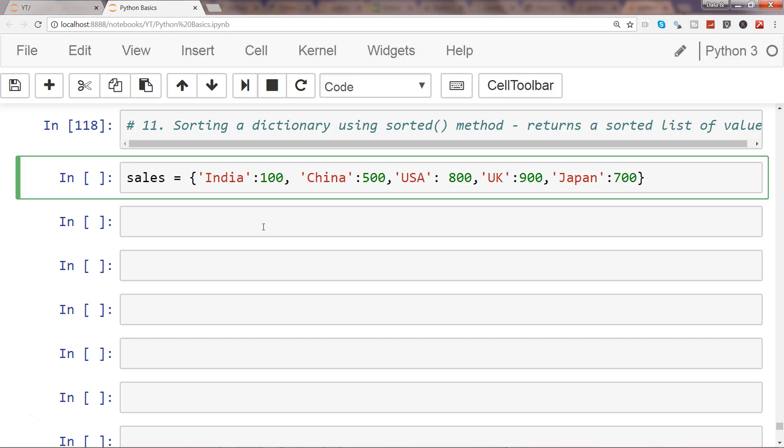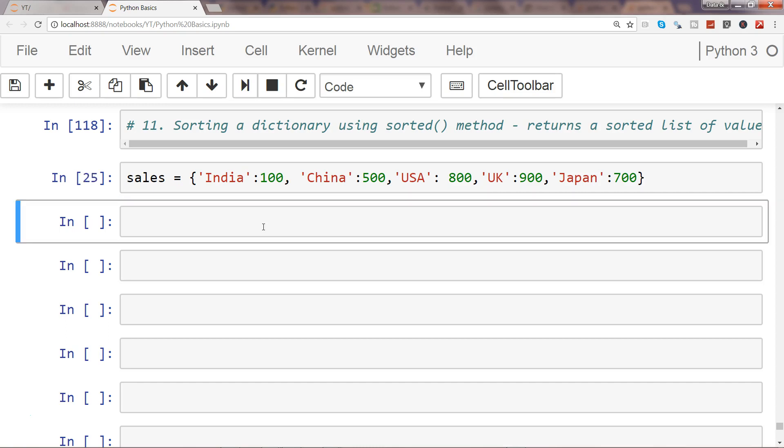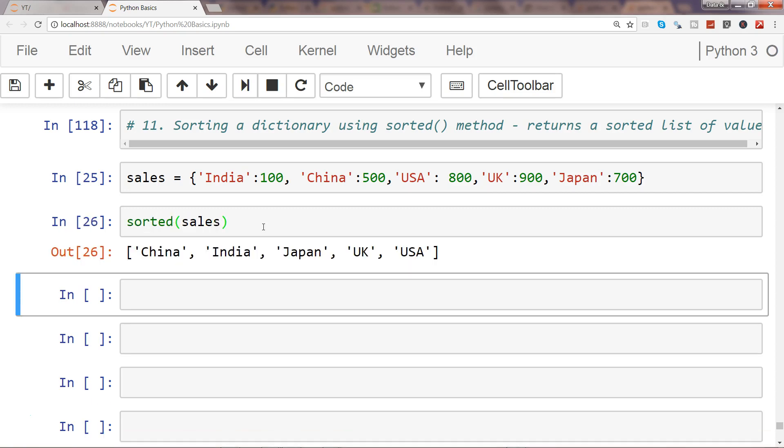First of all, let me execute this. Once I execute it, I will simply say sorted, and it will give me all the key values. So China, then India, Japan, UK, and USA.